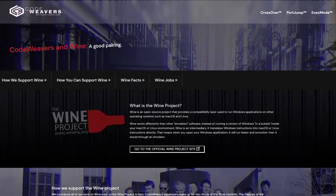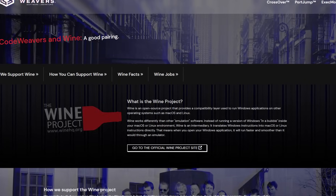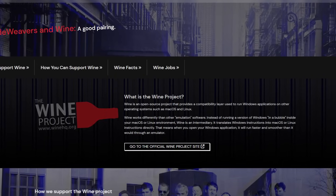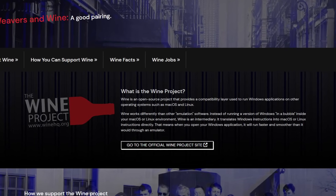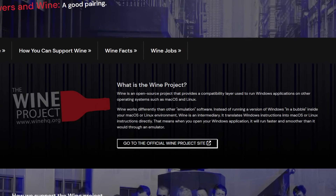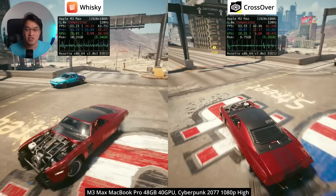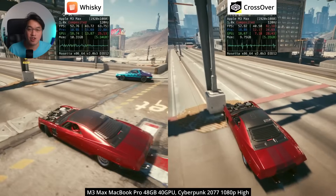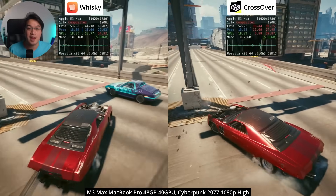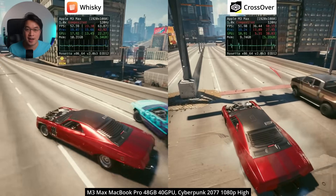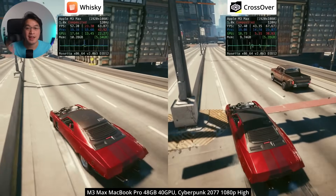I hope this has helped explain the biggest differences between Crossover and Whiskey, and how buying a Crossover license is similar to making a donation to Wine and to the future of Mac gaming. Let me know in the comments what you think about Crossover and Whiskey. Thanks for watching.